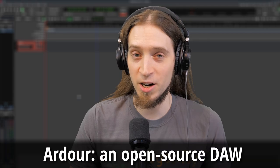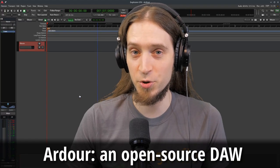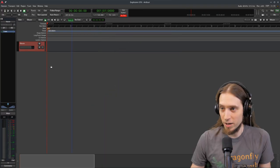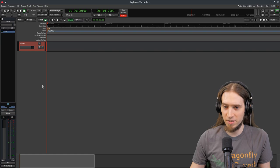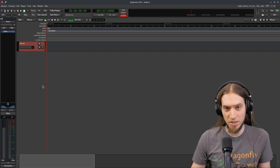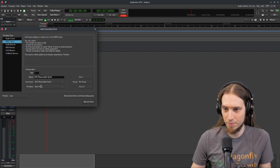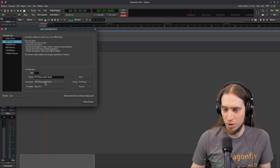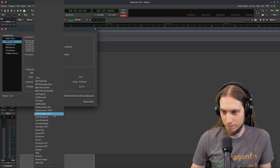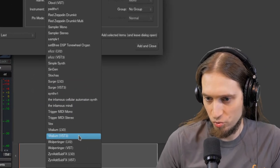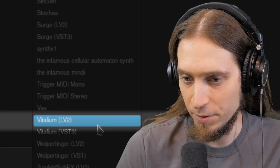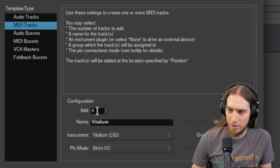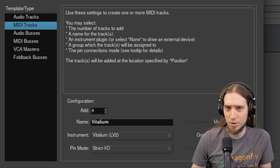I'm going to be using Ardor, which is my DAW of choice. So I like to start making these explosions with a synthesizer. Let's create a MIDI track. What could we use? Vitalium. And let's have maybe four instances, just for good measure.